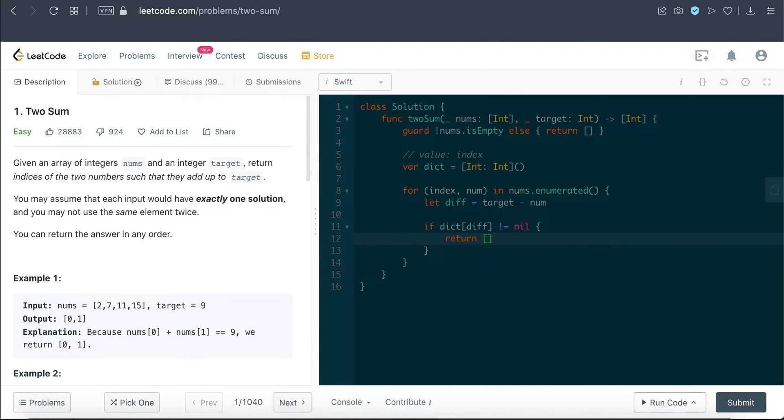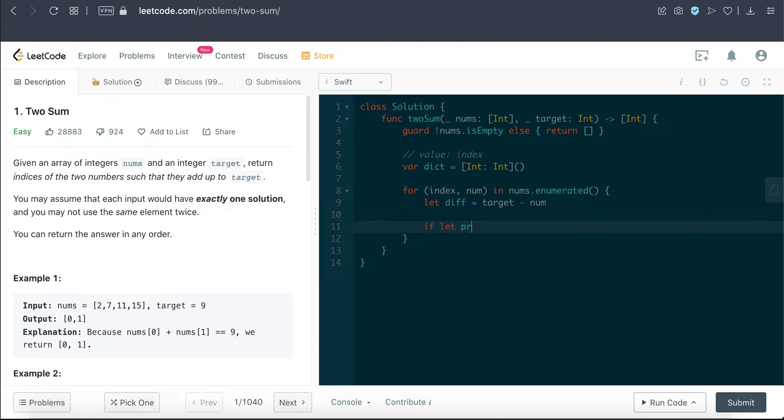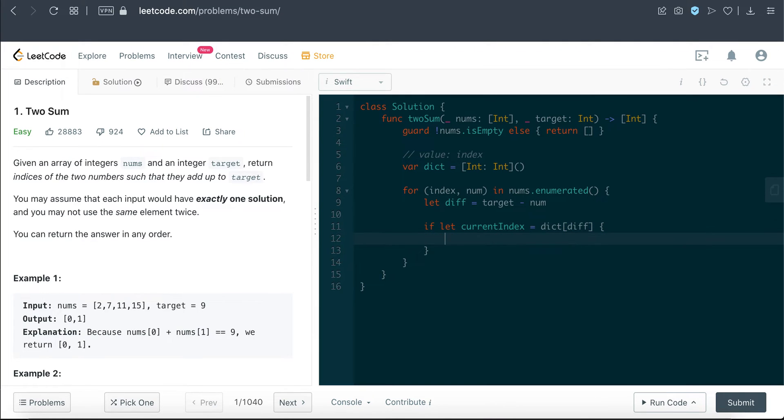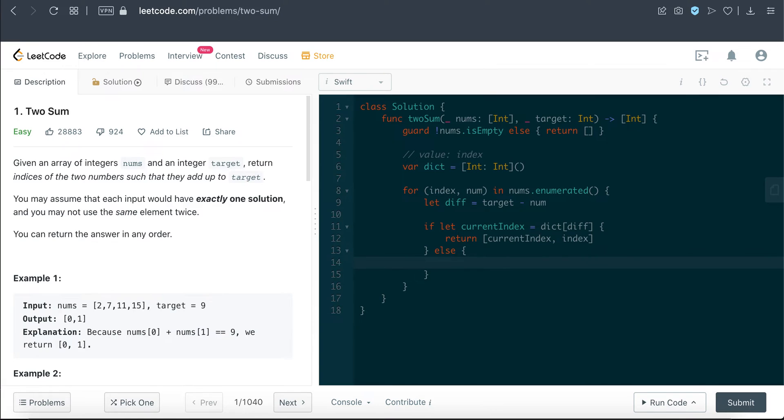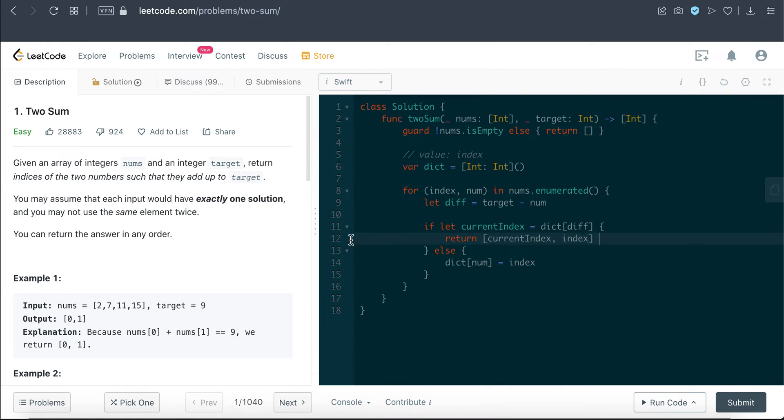And at every iteration, we're just gonna check if the dictionary contains the diff. If it's not nil, then we can just get the previous index and the current index, and then we'll just return the current index and the index of this value. Or else, we're gonna add this information. We're gonna add the value, which is num, to the dictionary. This is in the event we do not find the summation, and this is the scenario when we do find the summation.